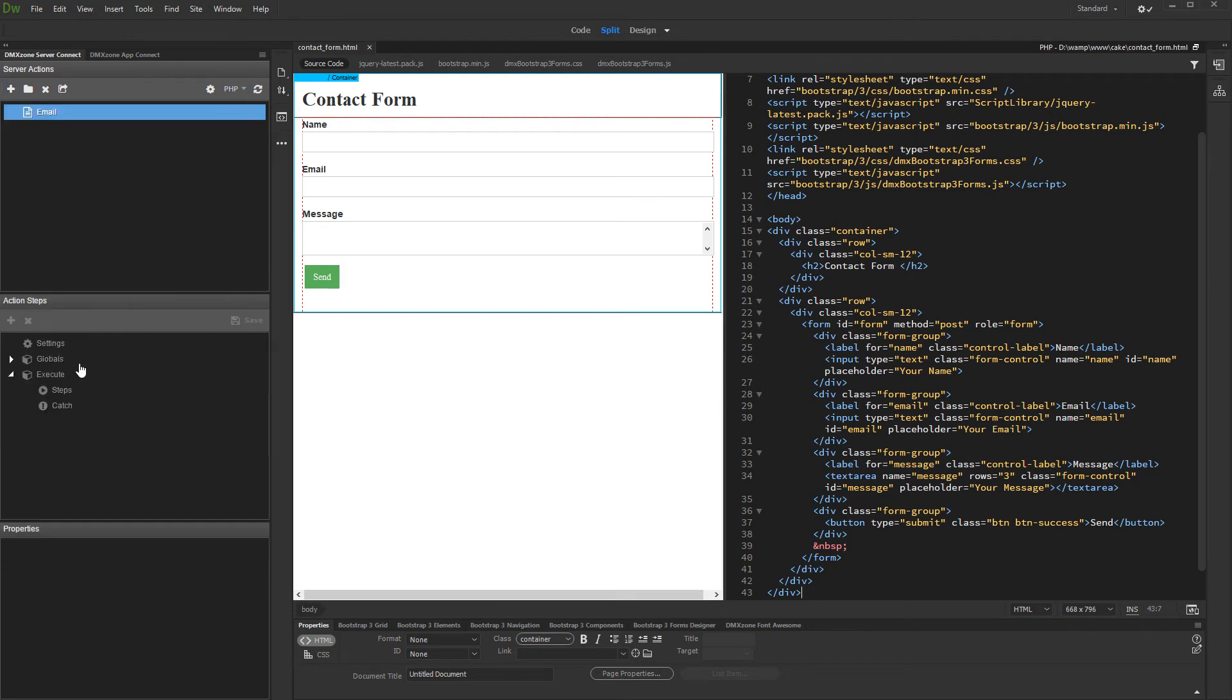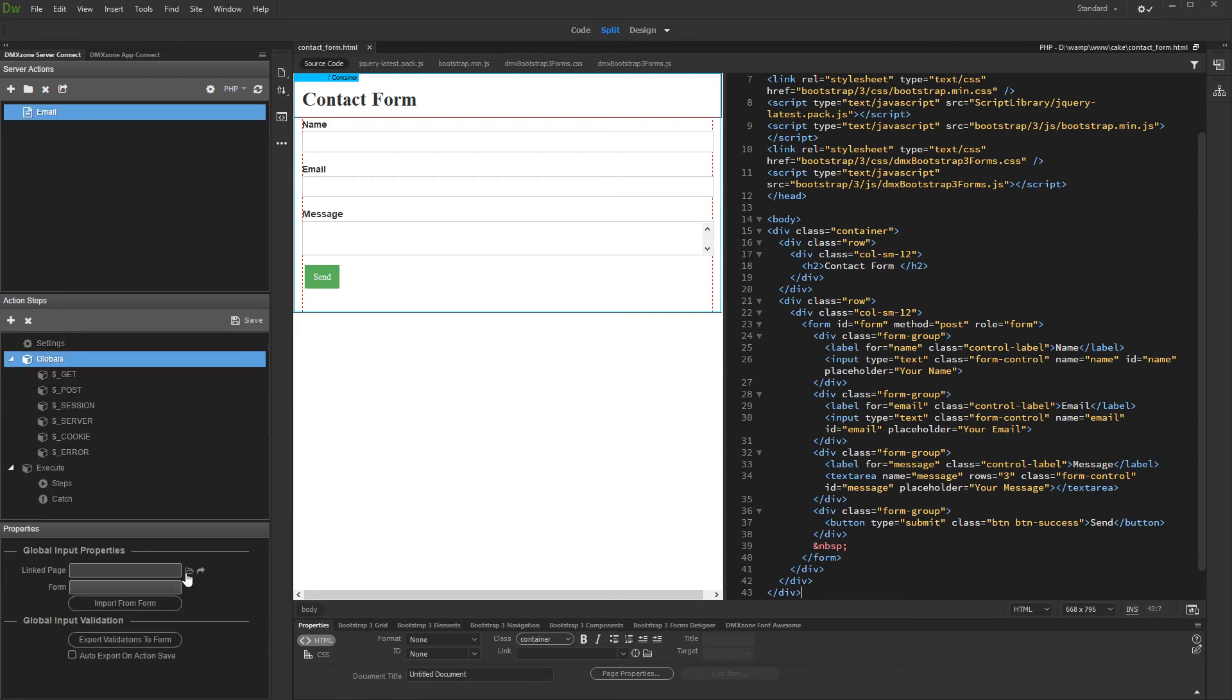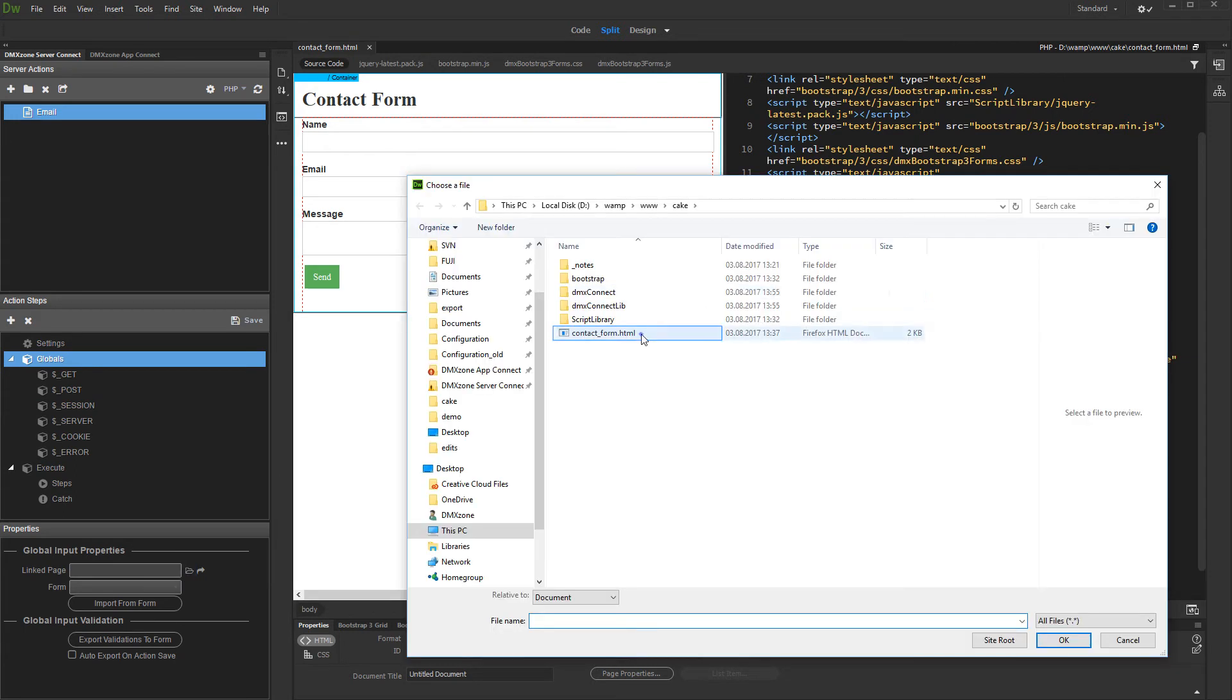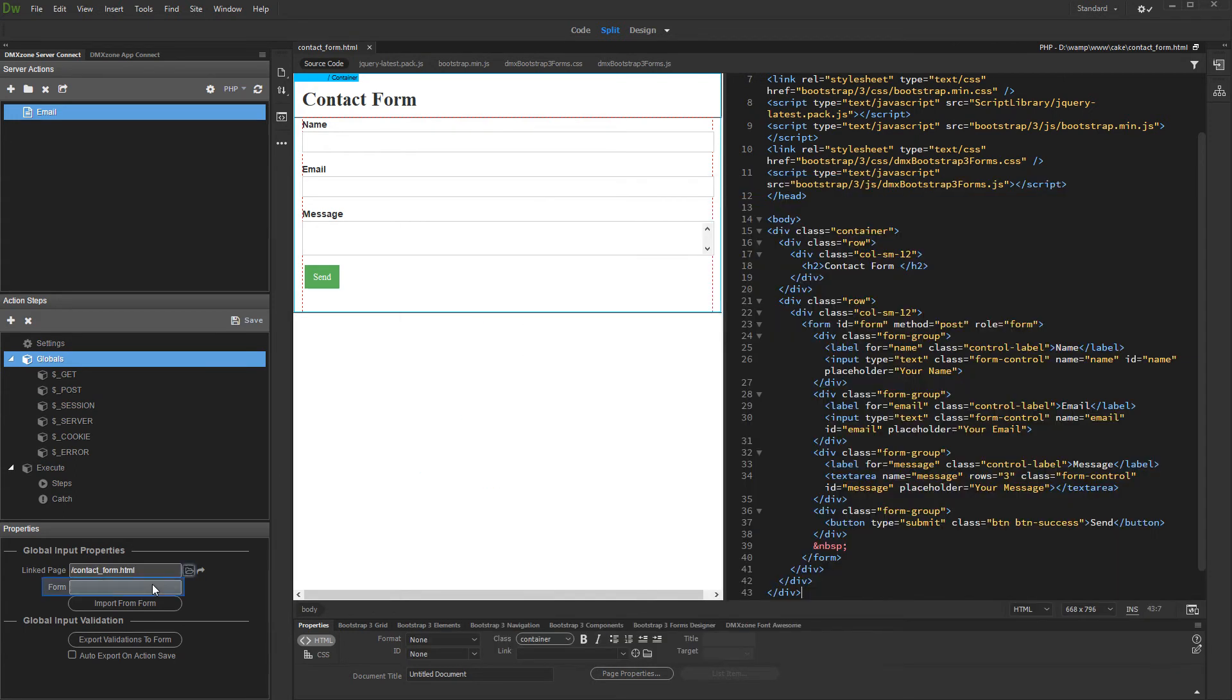Now, let's import form fields into the server action. Click globals. Then, in the link page field, add your page. Select your form from the dropdown and click the import button.